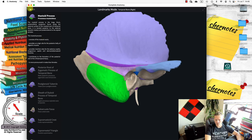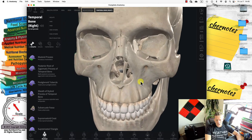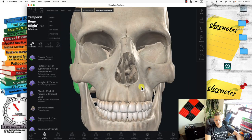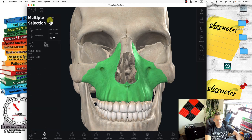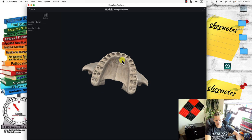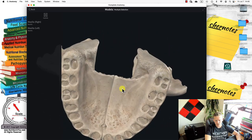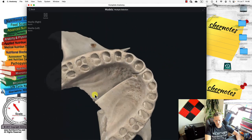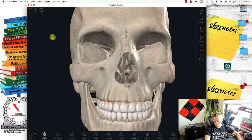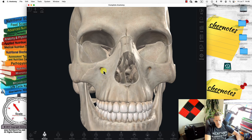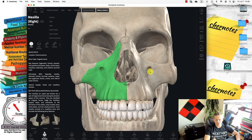I'm only pointing out very important landmarks. Two other facial bones are the maxilla — left and right maxilla. Here is the hard palate — the roof of the mouth. The hard palate ossifies or calcifies around age 12 to 14. There are also foramina here for the passage of nerves and blood vessels.